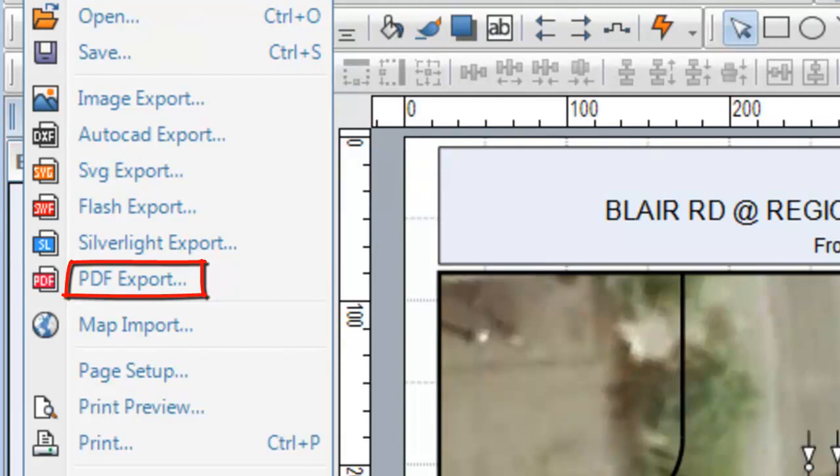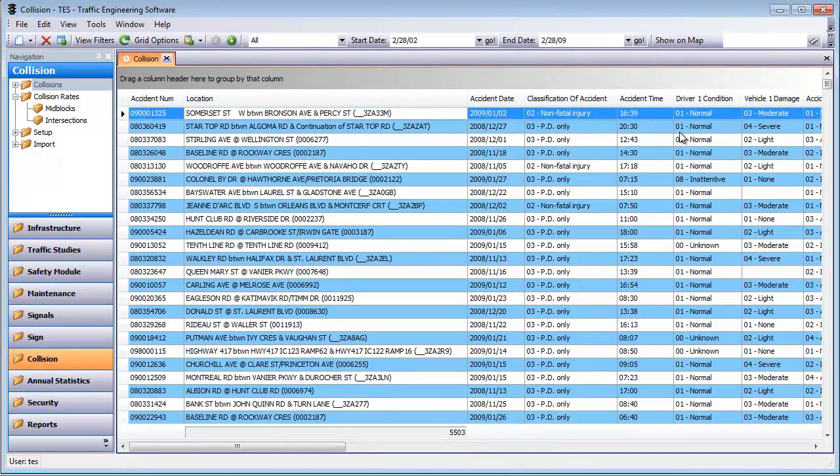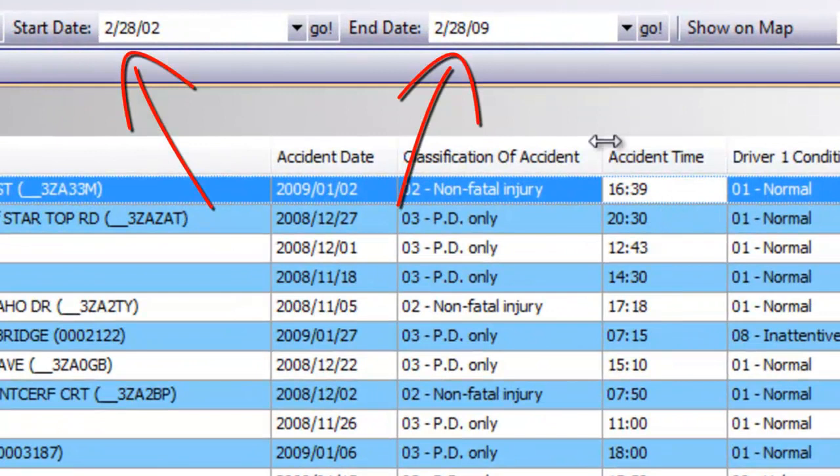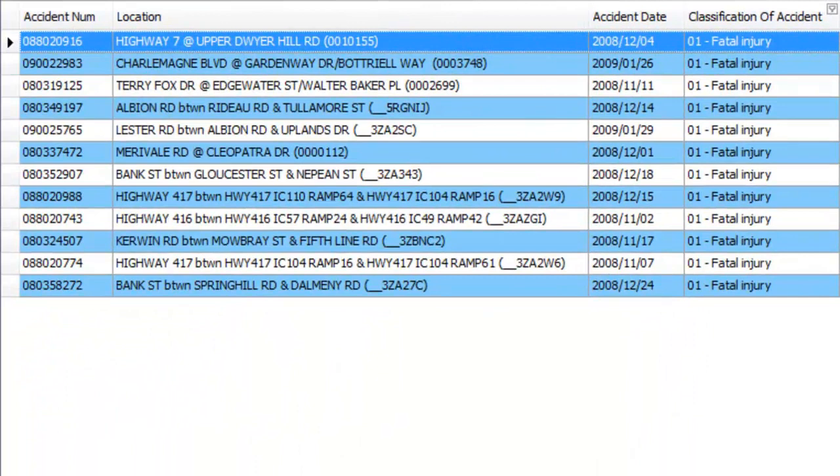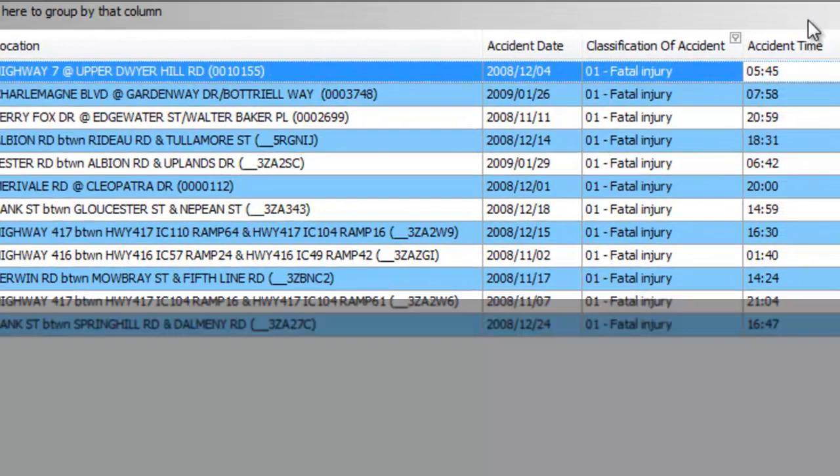Let's say you are looking for where all your fatal collisions occurred on your roads in the last year. Just select the date range and filter to only show fatal collisions. All these collisions that meet your criteria are now displayed here and you can view their exact location on the map with the click of a button.